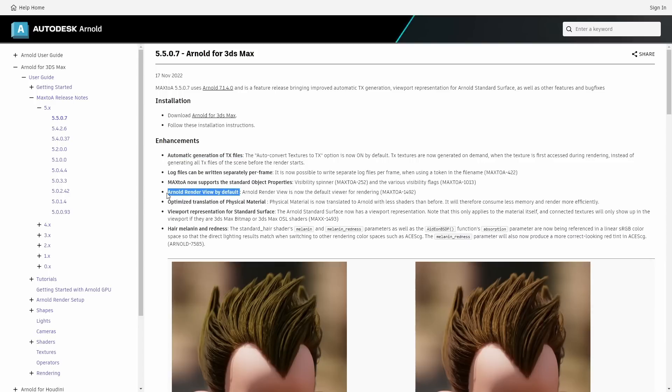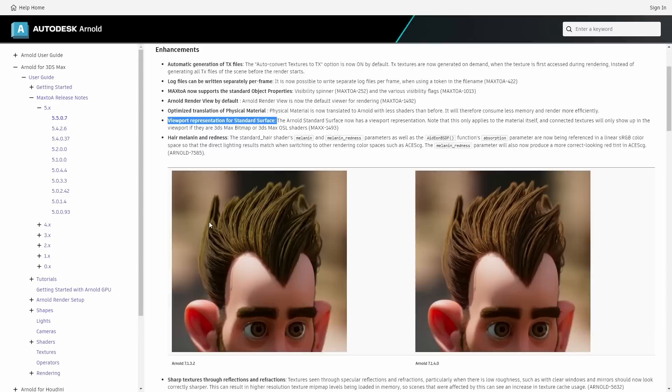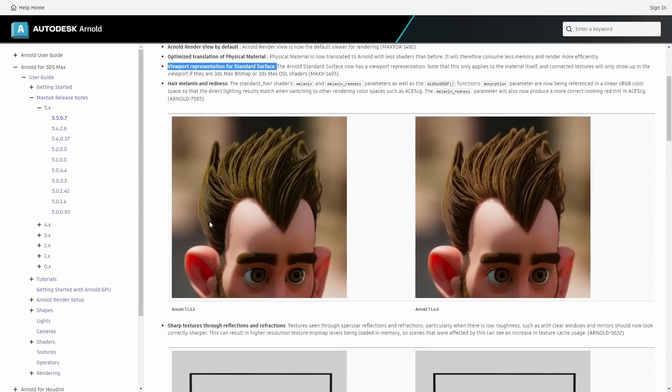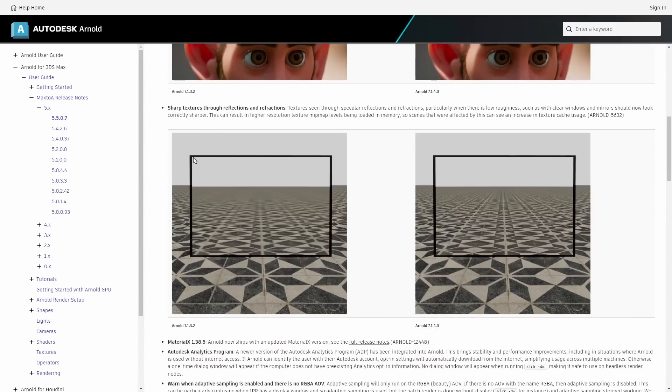Textures are now generated on demand. Max2A now supports the standard object properties like visibility spinners and different visibility flags. Arnold render view is on by default.